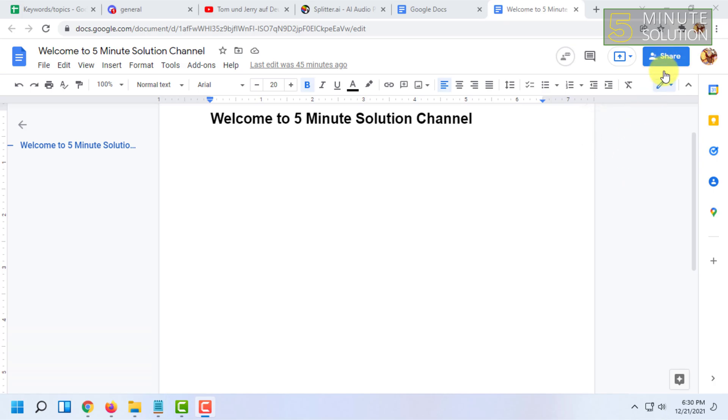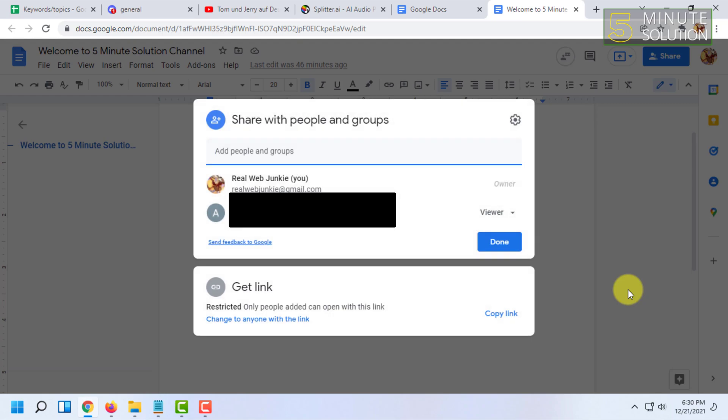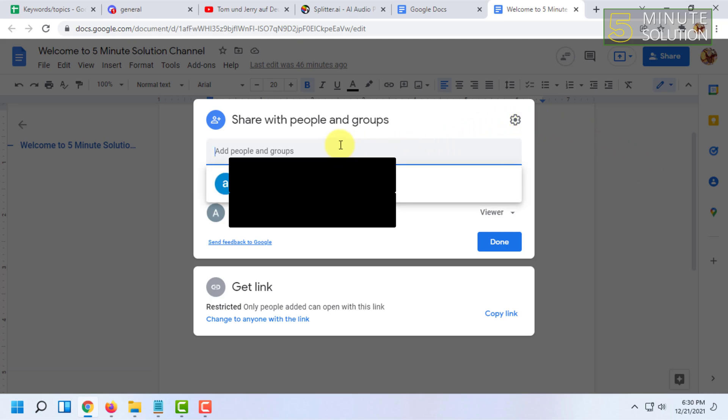To do this, open the document you want to share and click on Share. Here you will find all the people with whom the document is currently shared.